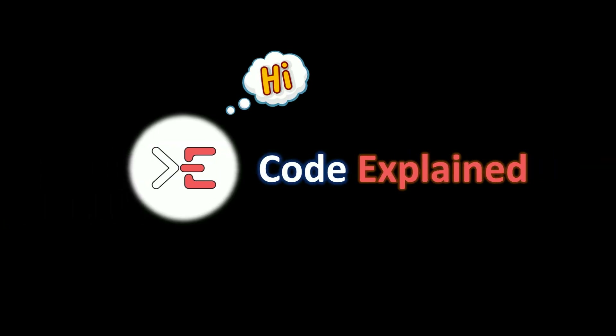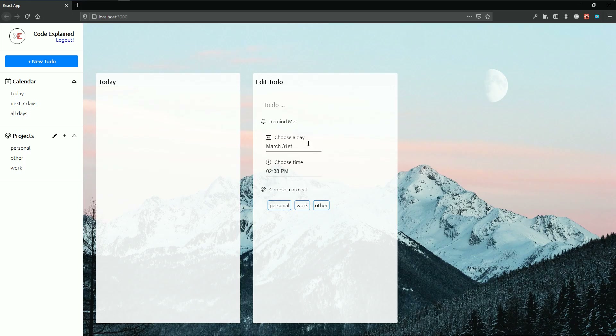CodeExplain says hi. For today we're going to talk about how to filter out our to-dos.